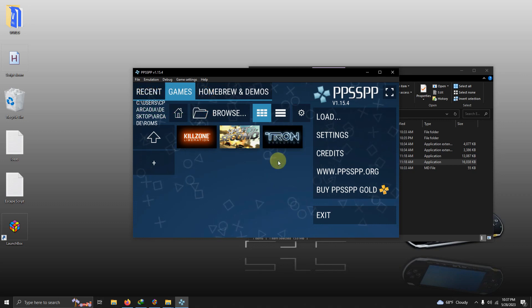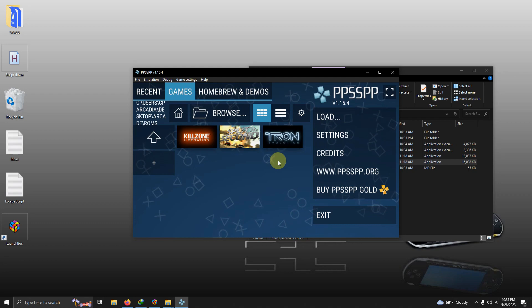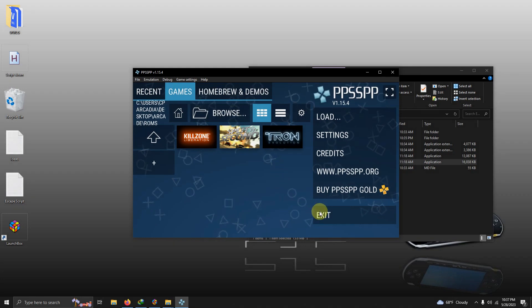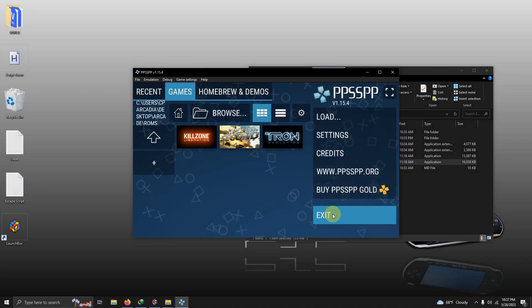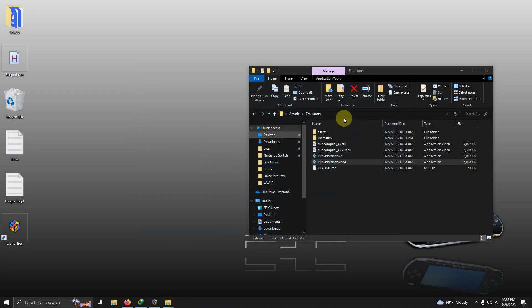You can pretty much leave everything else alone. I'm using the Xbox One controller and once I plugged it in PPSSPP automatically detected it and configured it for me. I'm going to click exit here now and now we're going to set this emulator up in LaunchBox.